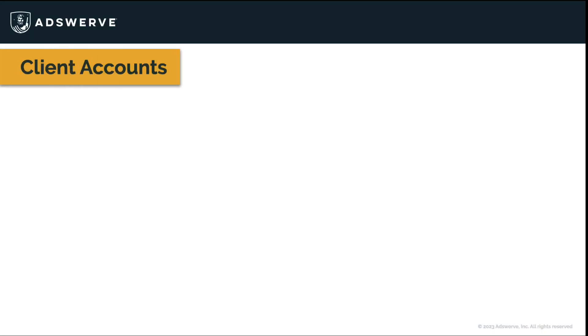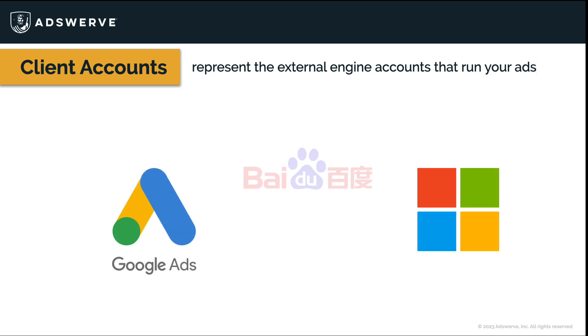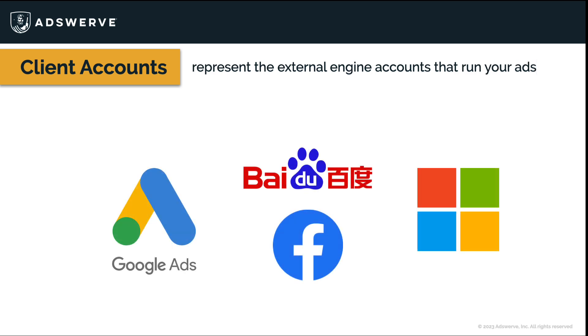In SA 360, client accounts represent the external engine accounts that run your ads. That is, Google Ads, Microsoft Advertising, Baidu, and even Facebook.